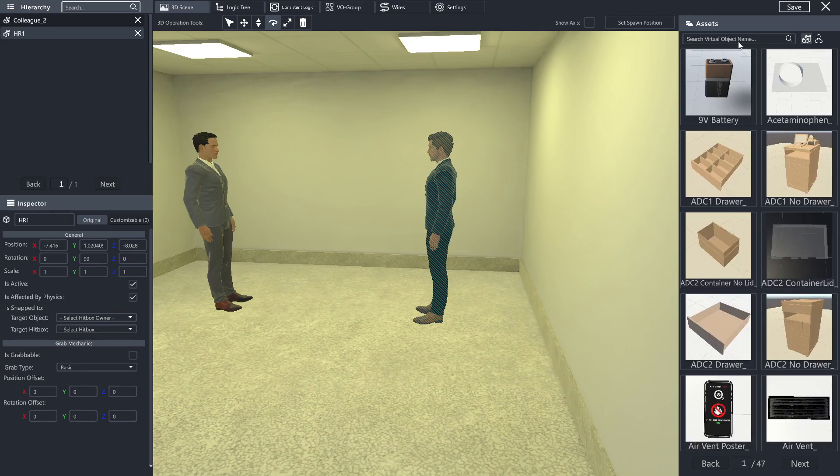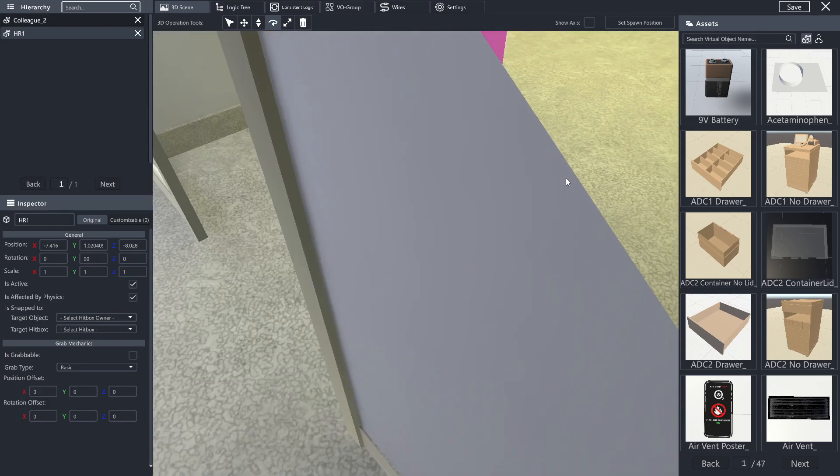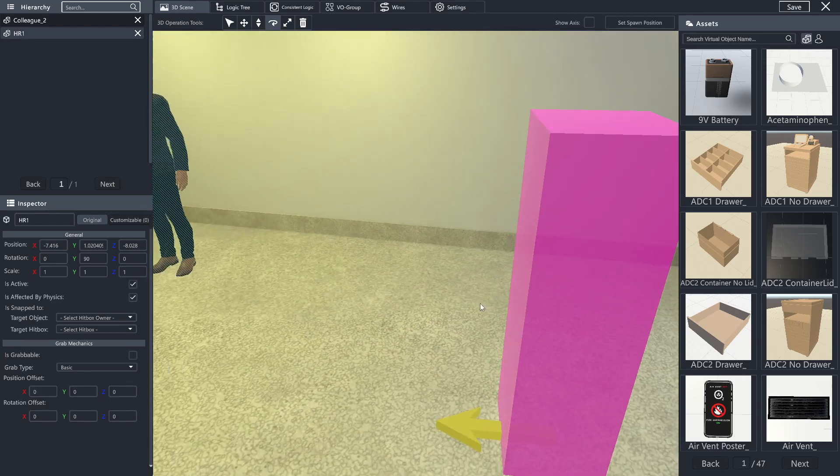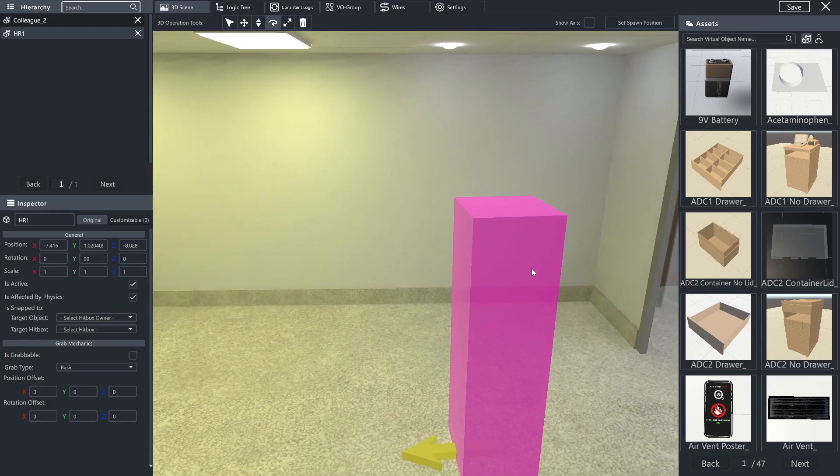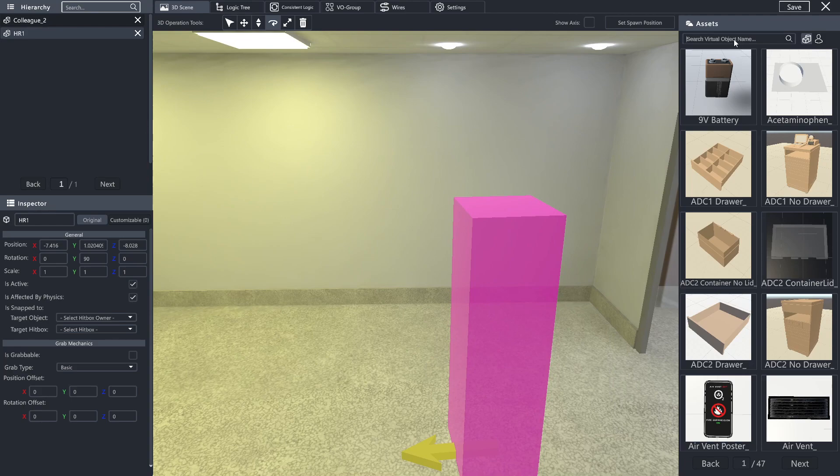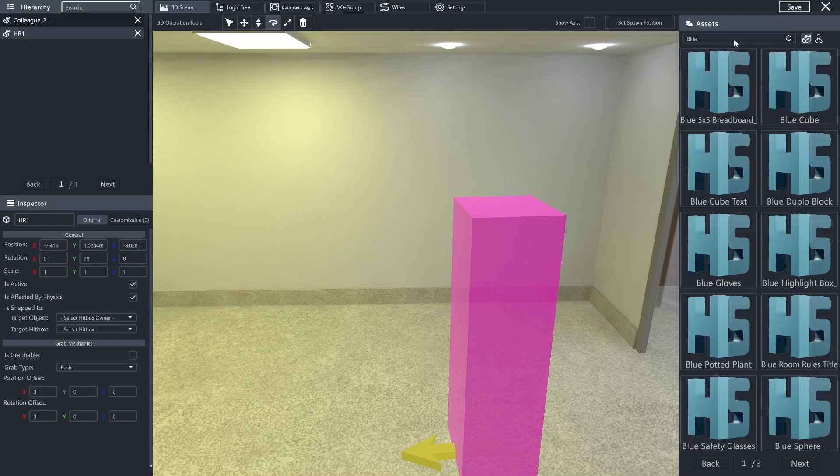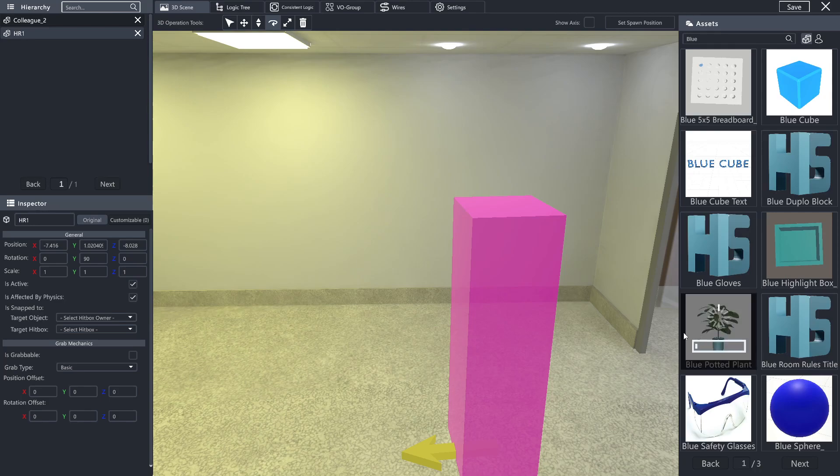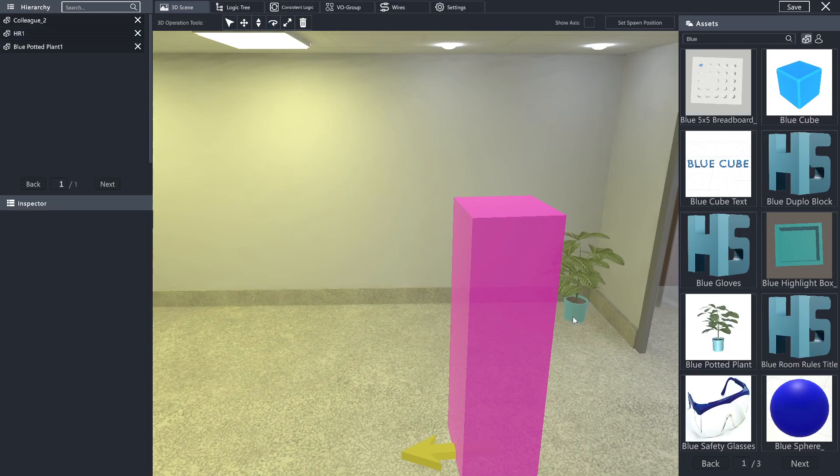Next we're going to go into the virtual objects. And here's where you are able to populate your space to resemble whatever visual style you would like. So I'm just going to quickly type in a few objects that I feel are needed here, such as a blue potted plant, which I think would look nice in this little corner over here.